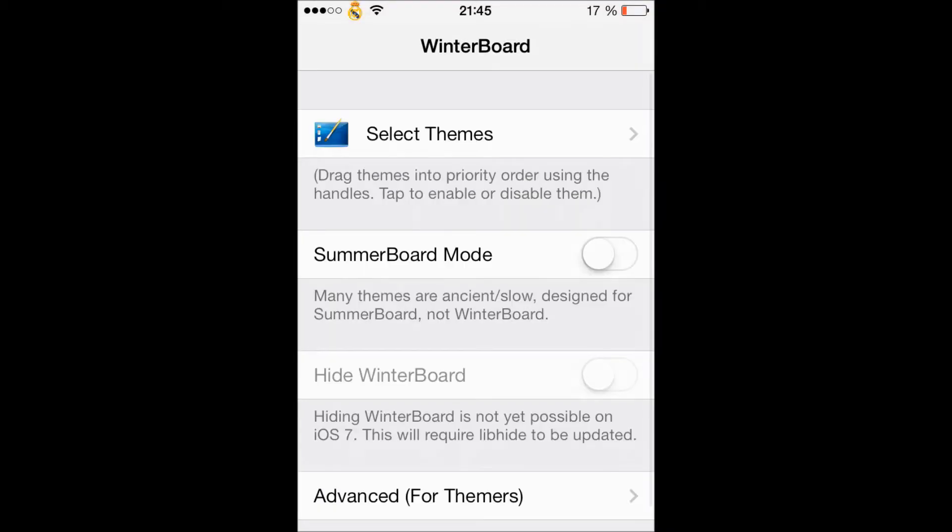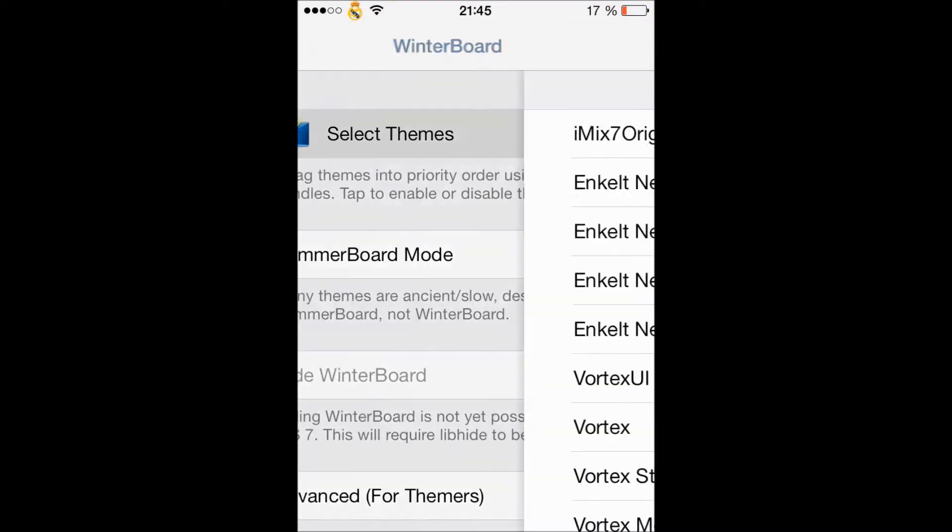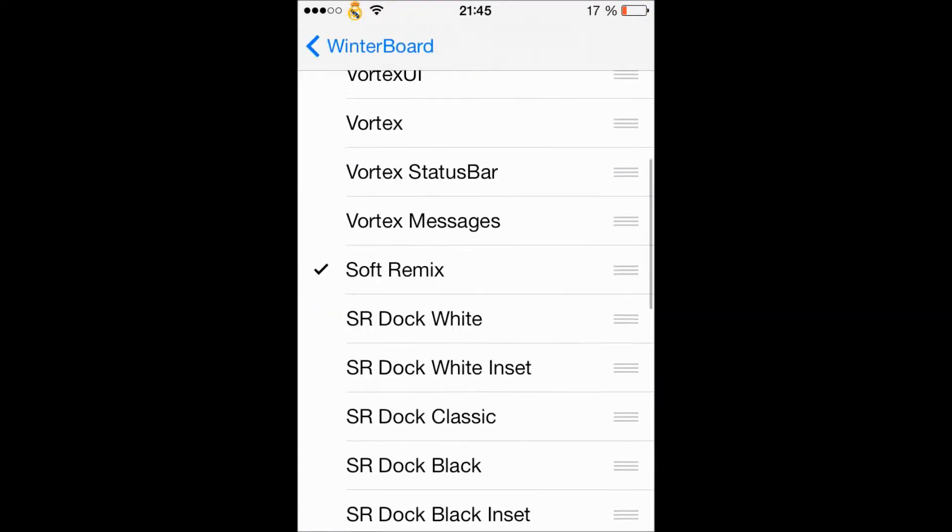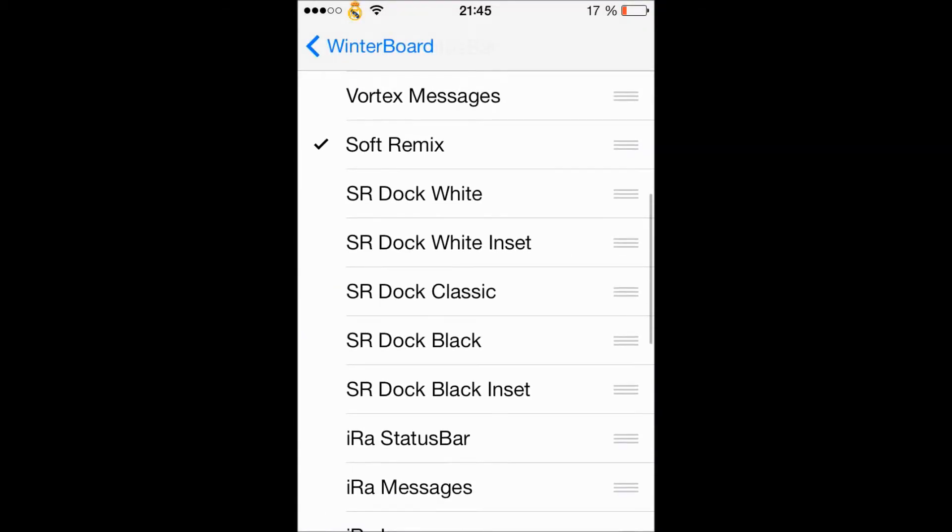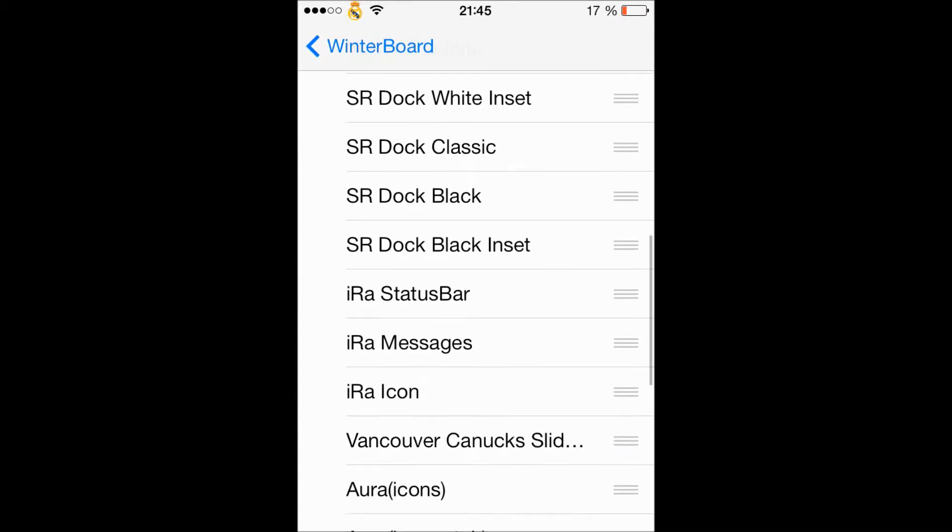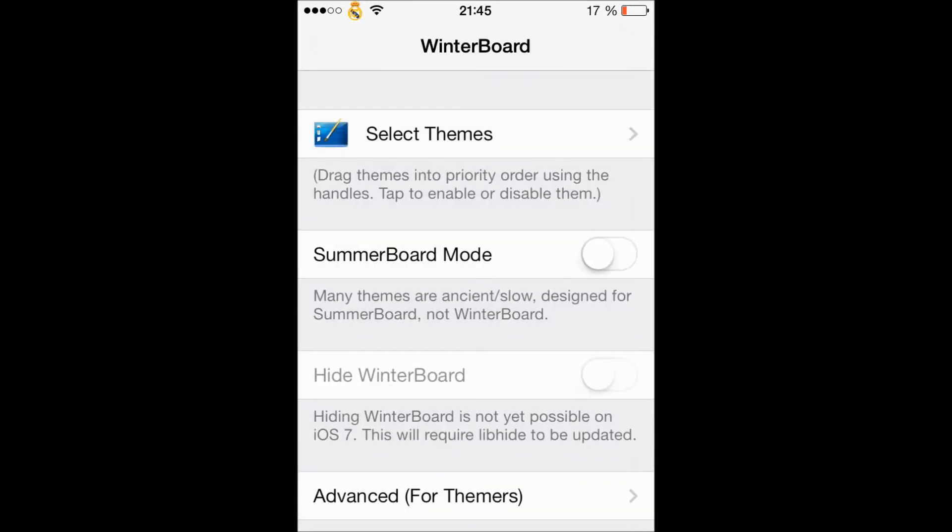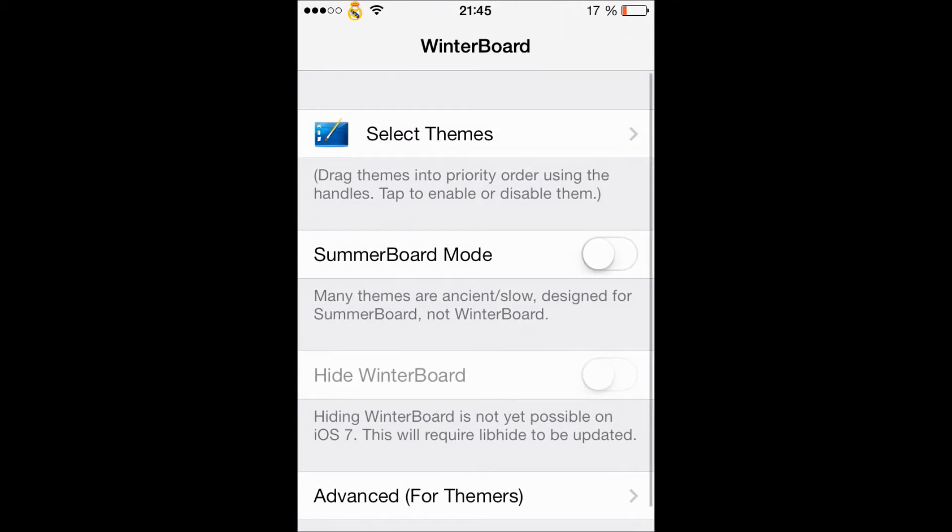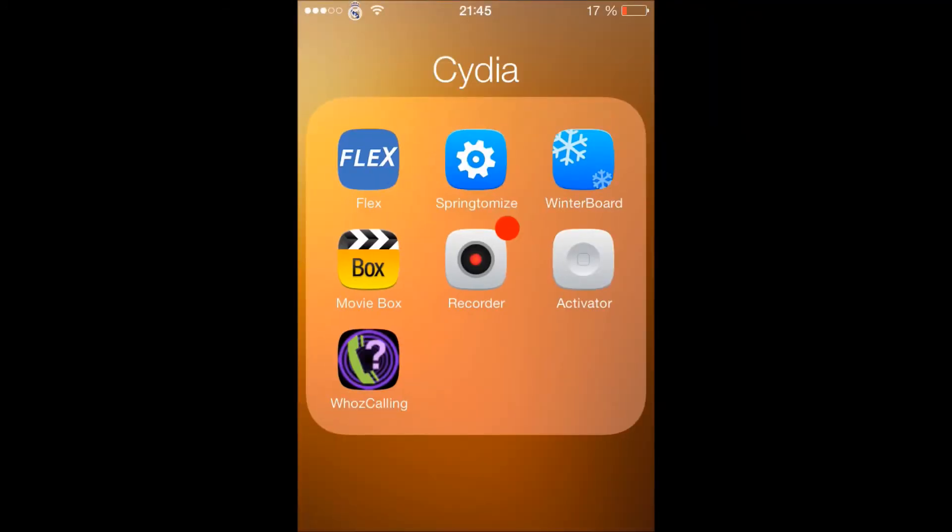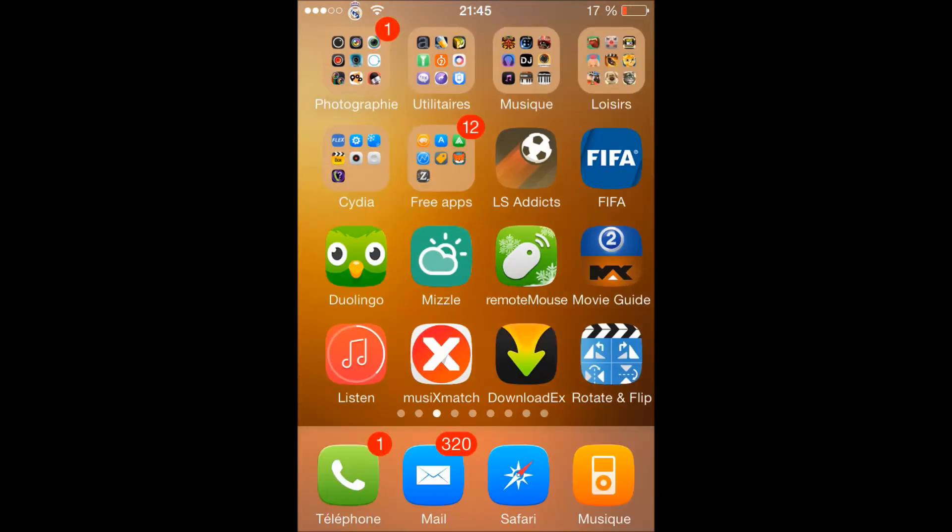Okay, as you can see here - Soft Remix. There's Soft Remix Dark, White, Dock White Inset, Classic, Dark, Black Dock, Black Dock Inset. It's really cool, really sharp, so colorful with a lot of white in it. Just amazing.